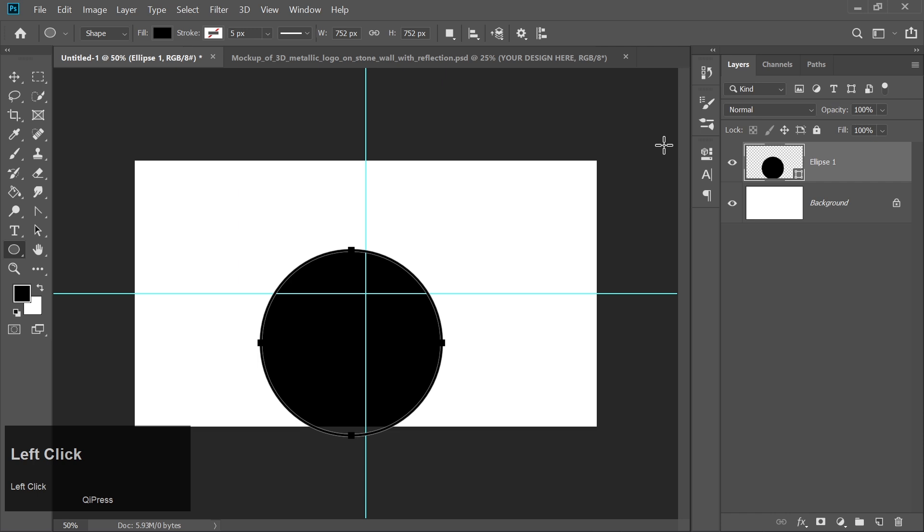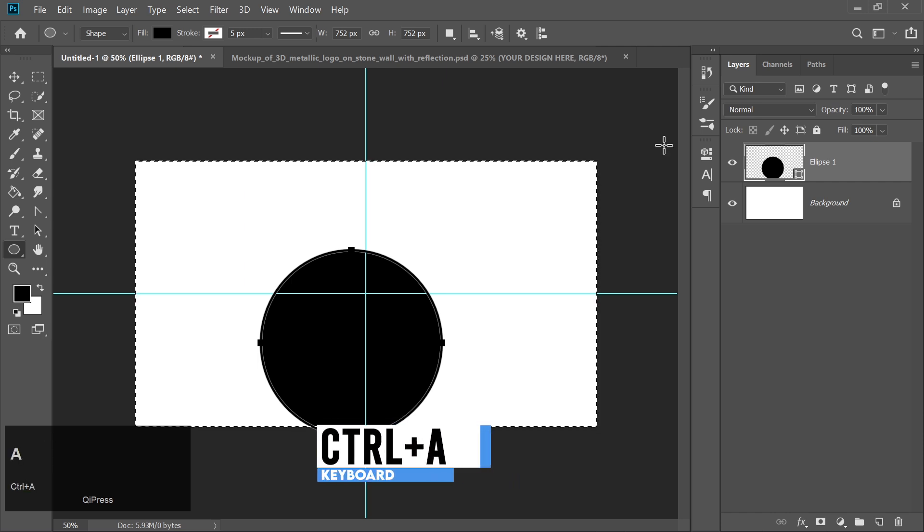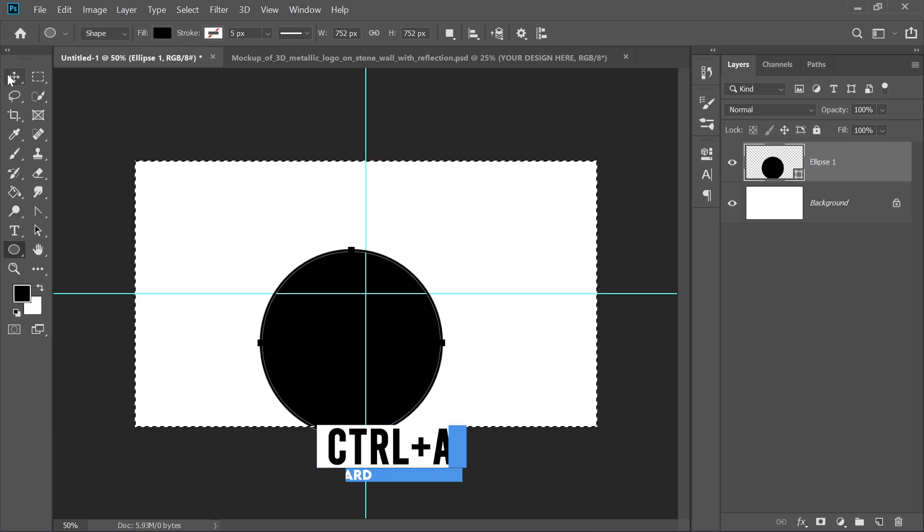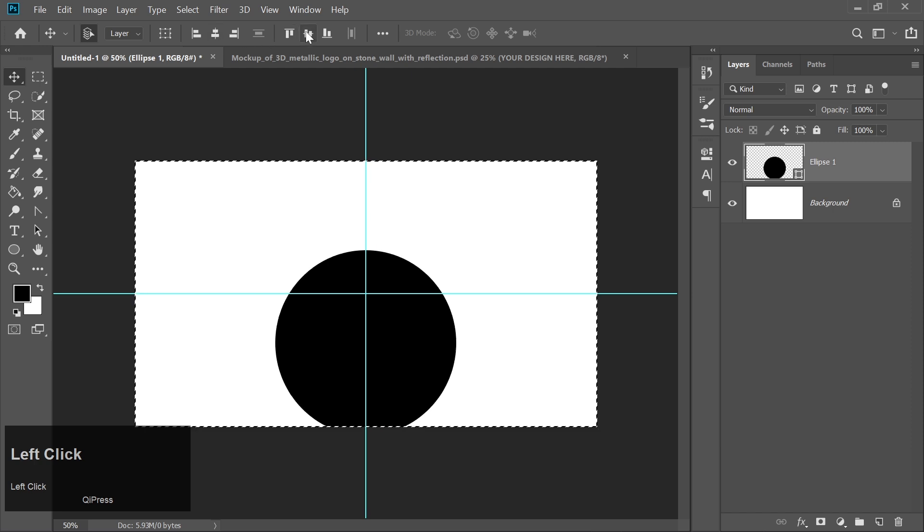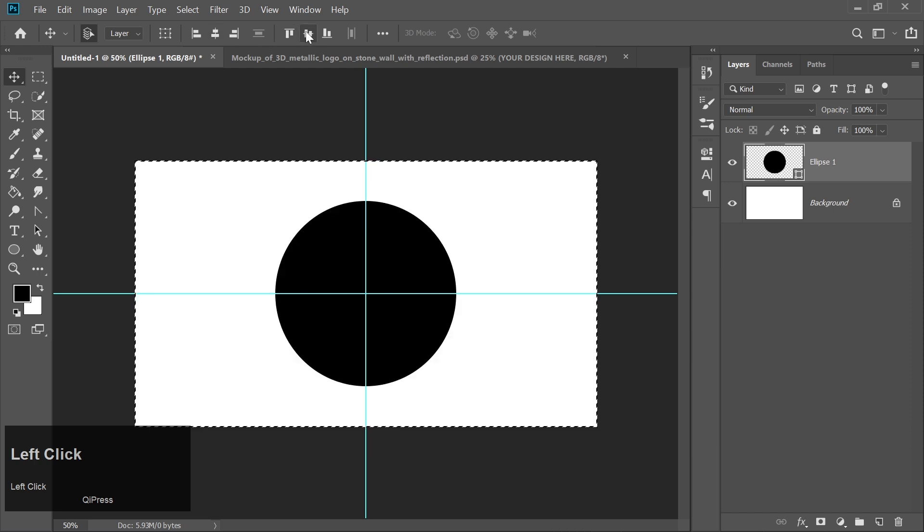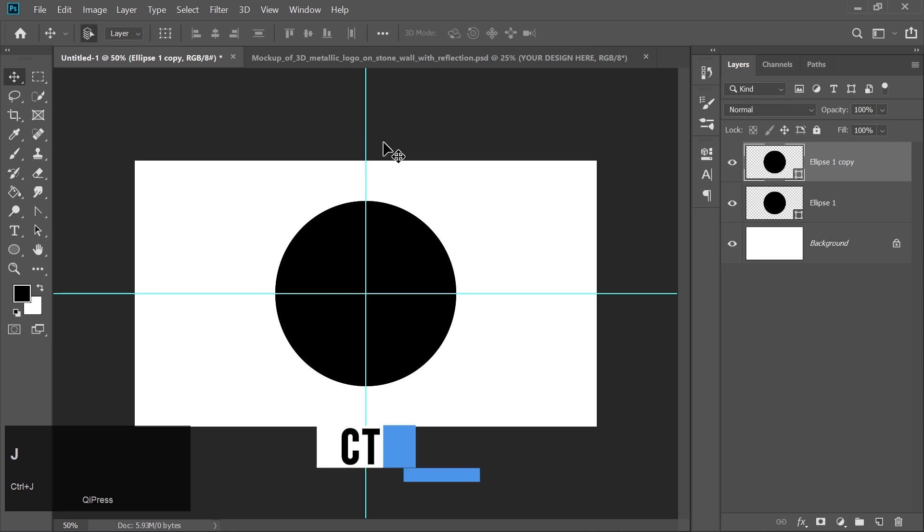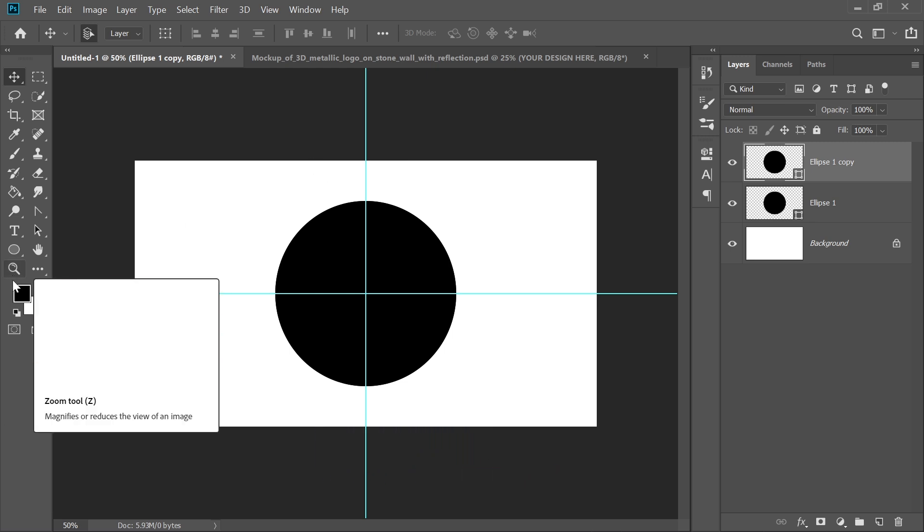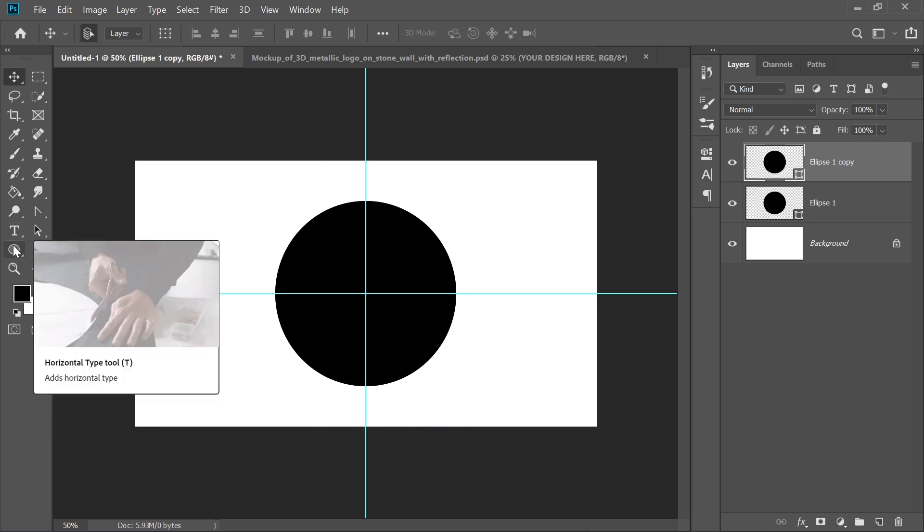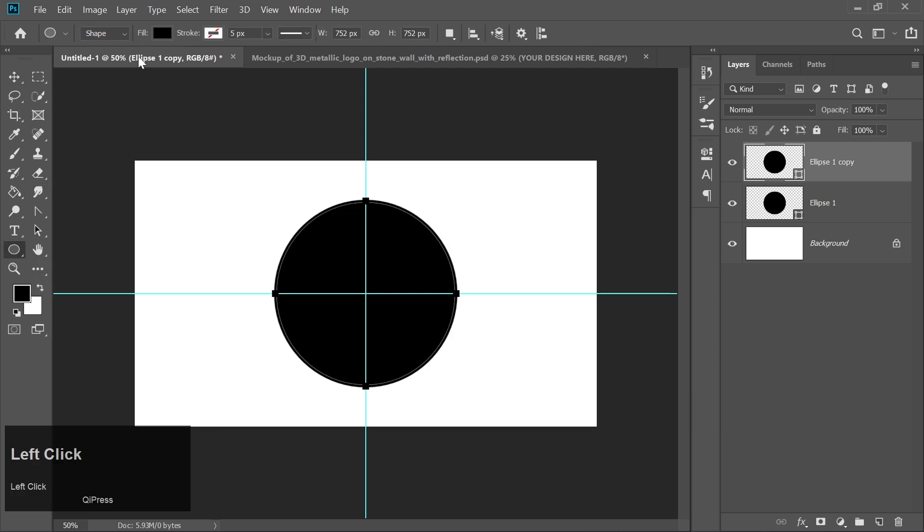Now press Ctrl plus A to select the entire canvas. In the top menu, align the circle to the center both vertically and horizontally. Duplicate this circle layer by pressing Ctrl plus J, change the color of the duplicate circle to any color of your choice.